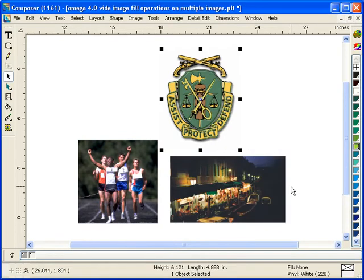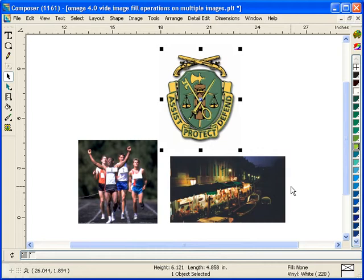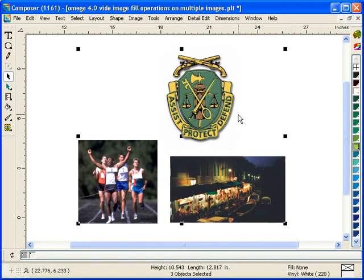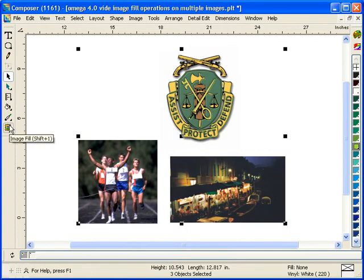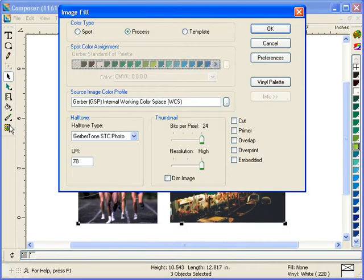Omega 4.0 Composer has some enhancements to the image fill dialog box that can save you time by allowing you to do operations on multiple images. Whereas in previous versions, you had to do these operations on individual images. Here I have three images in Composer. I'm going to select them all by F2 and go into my image fill dialog box.